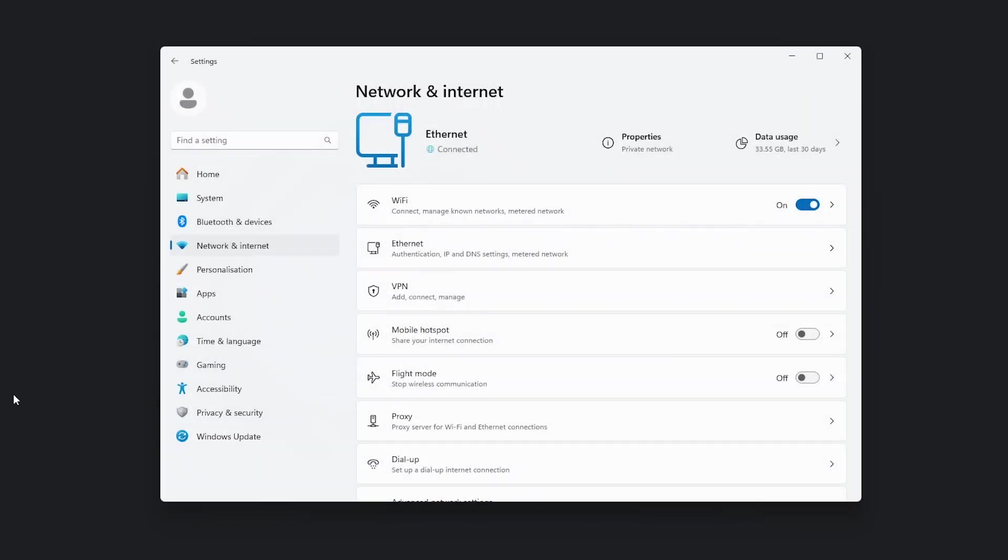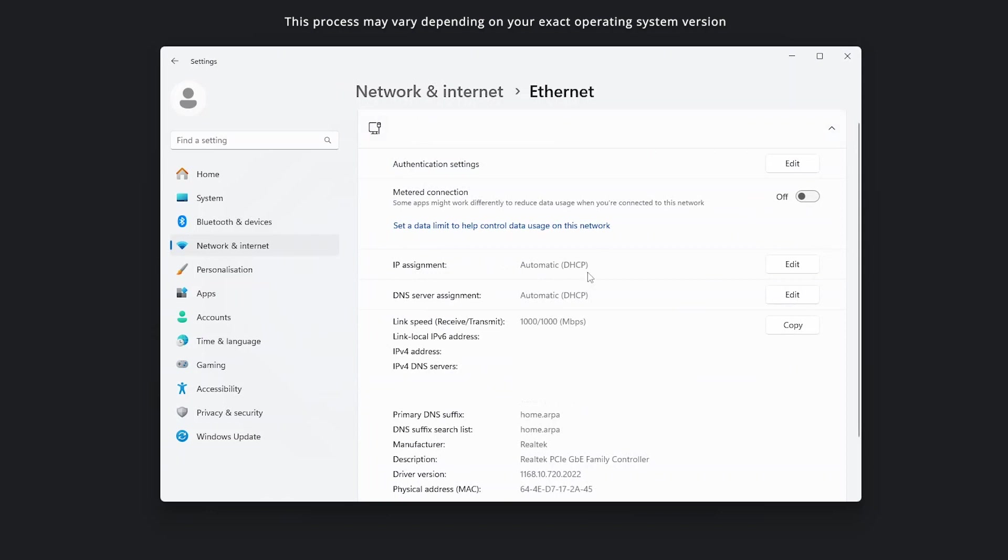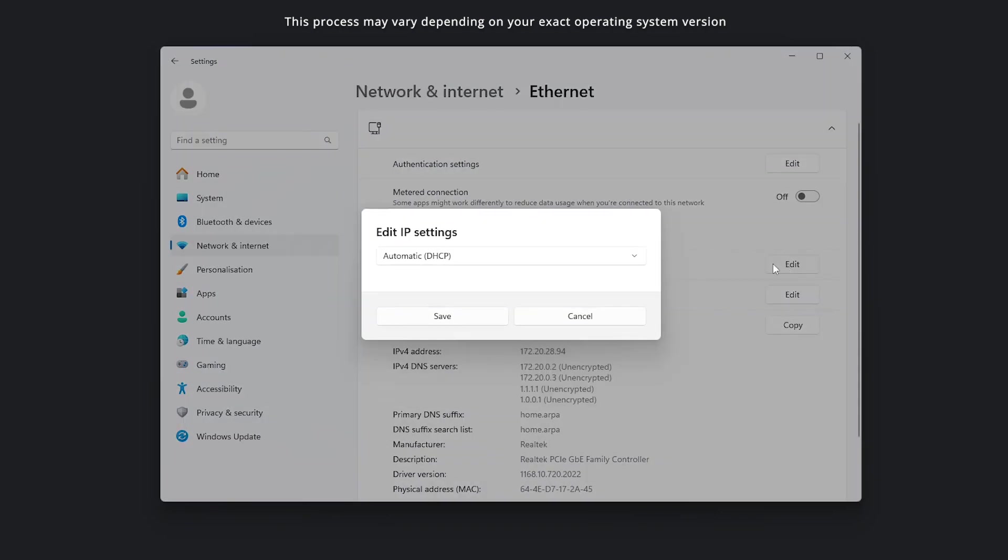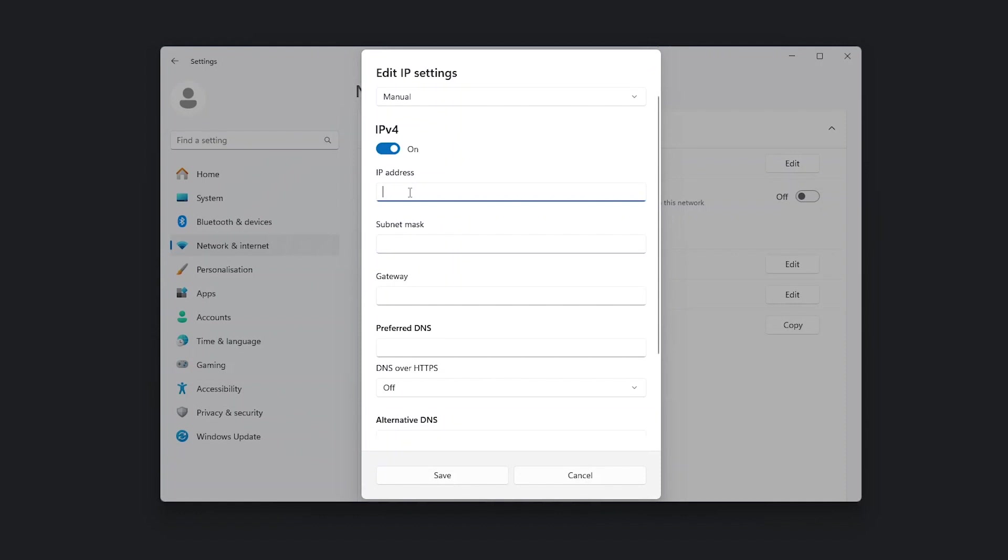For Windows, open the settings app and choose network and internet. Click properties and find IP assignment. Click edit and choose manual. Turn on IPv4 and input these settings. Click save and your machine now has a static IP address.